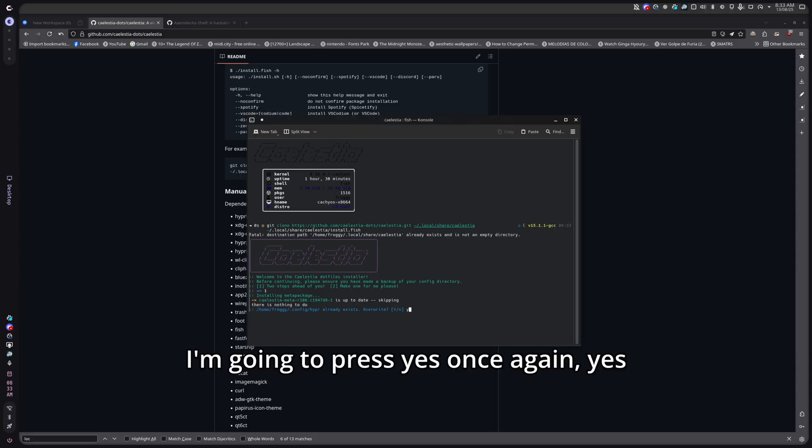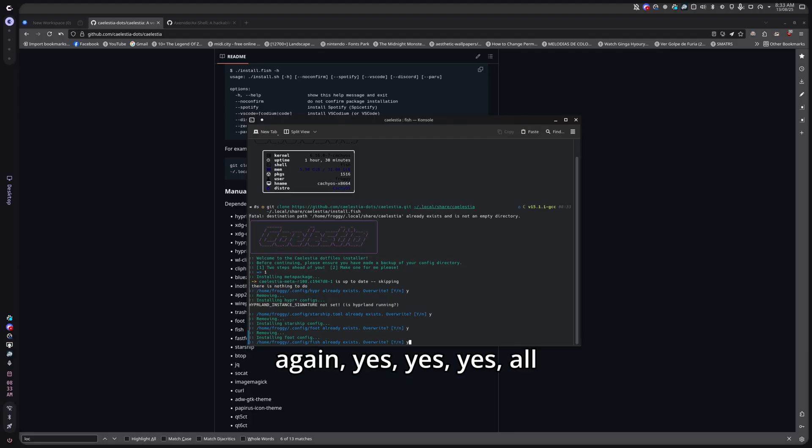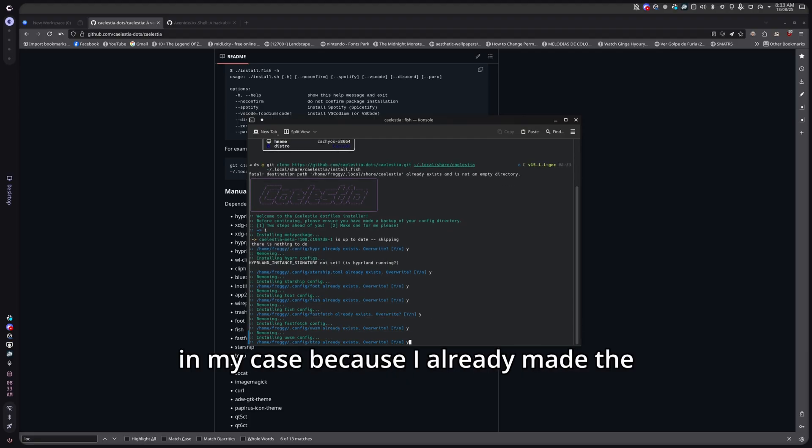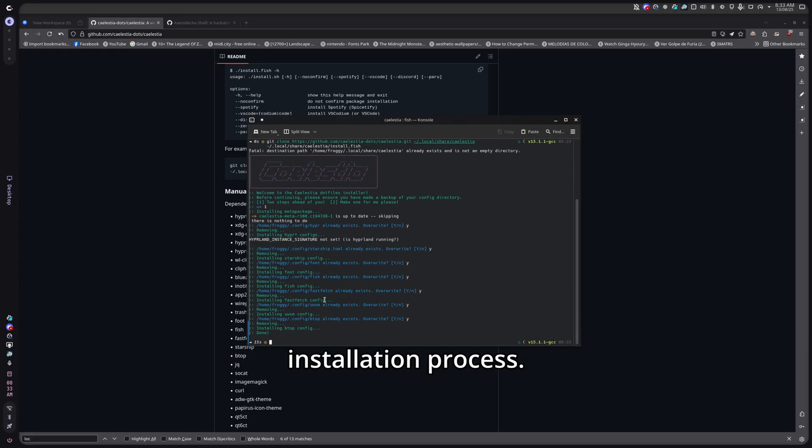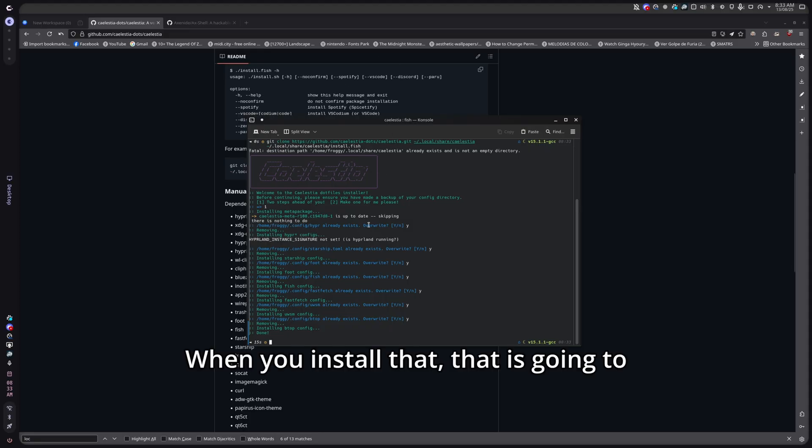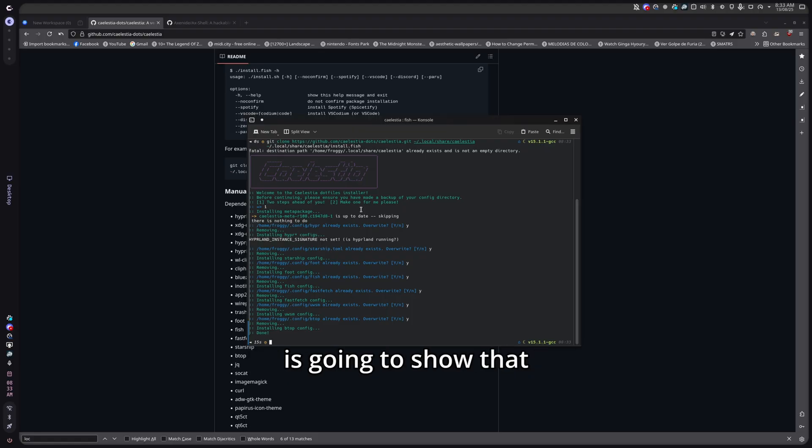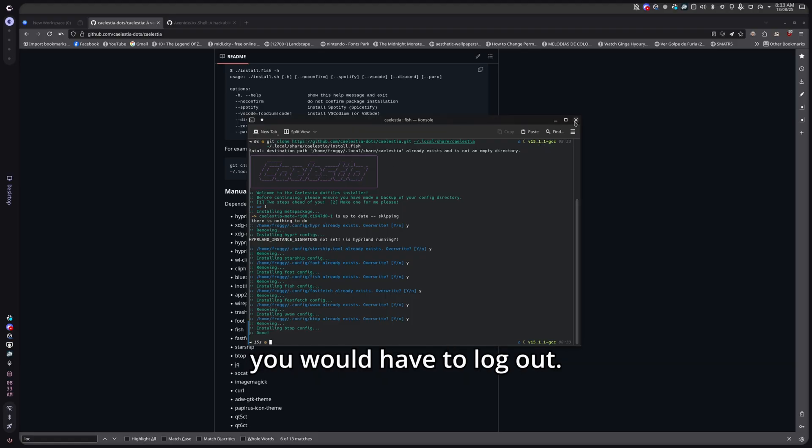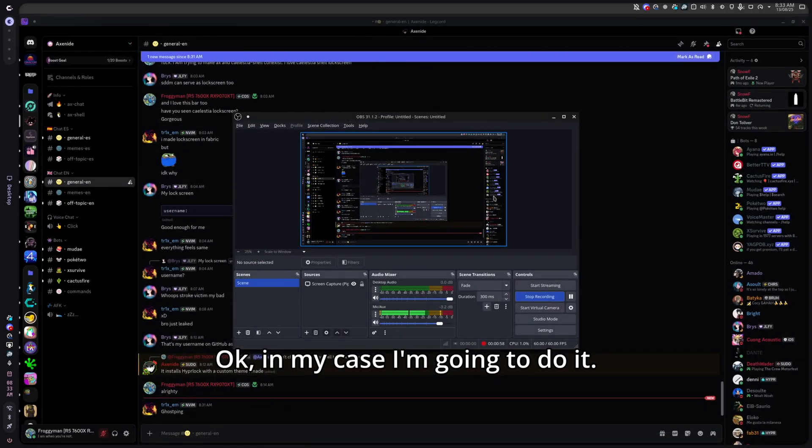I'm going to press yes once again, yes once again, yes to all in my case because I already made the installation process. When you install that, that is going to ask you to switch to Hyperland or basically it is going to show that Hyperland is not running. So this is going to install Hyperland and you would have to log out. In my case I'm going to do it, I'm going to pause the video and I'm going to log out into Hyperland.